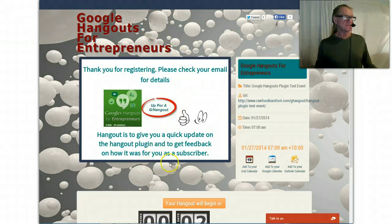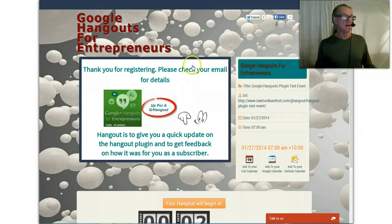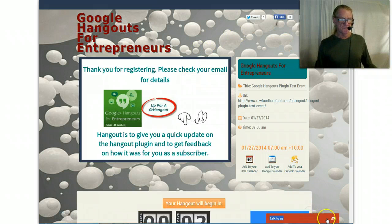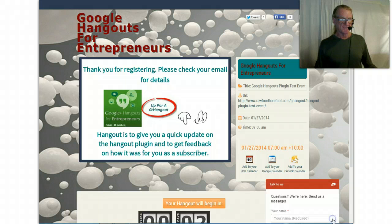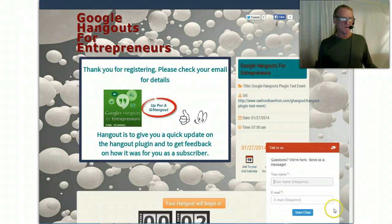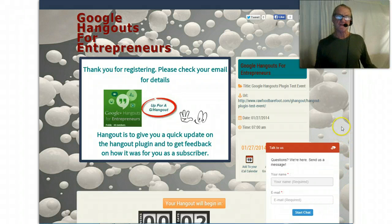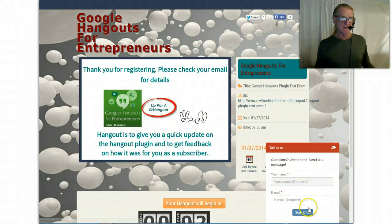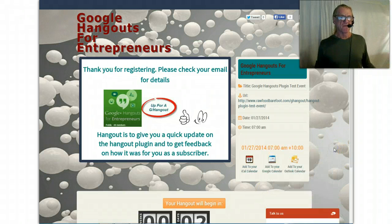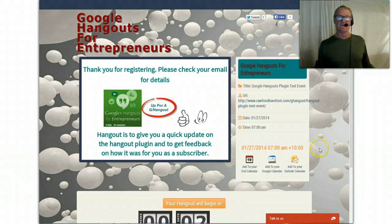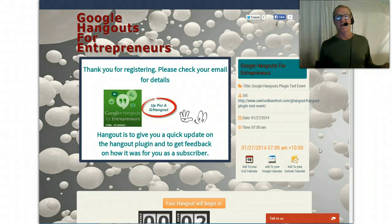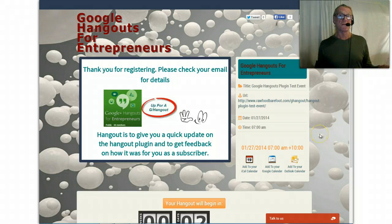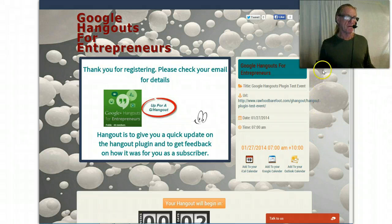Now what I'd like to point out - see this 'Talk to Us' thing here? If you've got any questions or want to know something about this, please start a chat. If I'm not around, it should send an email to me and I'll be able to respond to you on that or in the Google Plus community area.